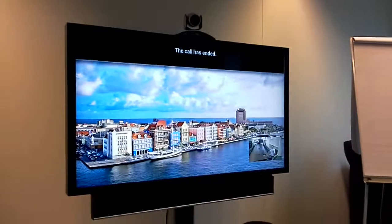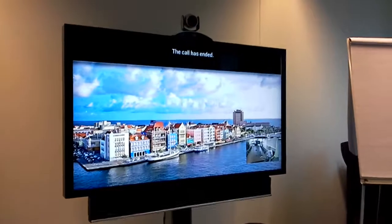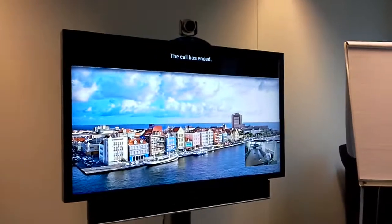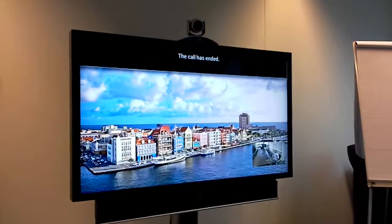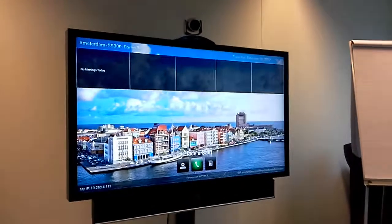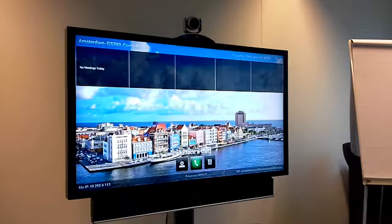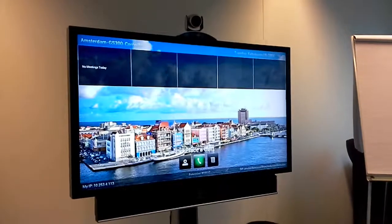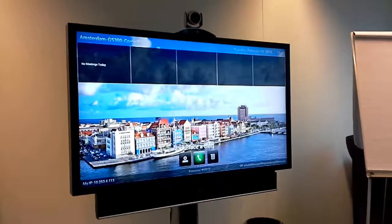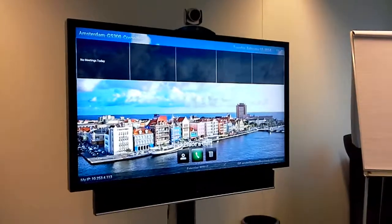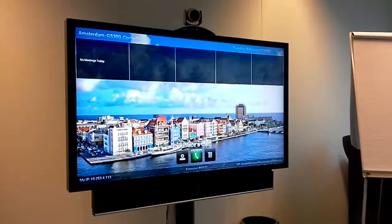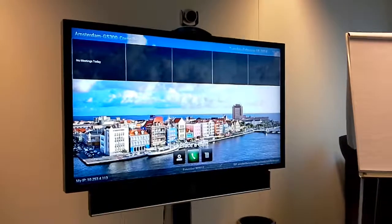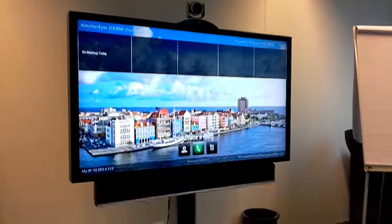So here I wanted to show you quickly how easy it is on the Polycom Group Series to search for users in the Link contact address book. Thank you very much.